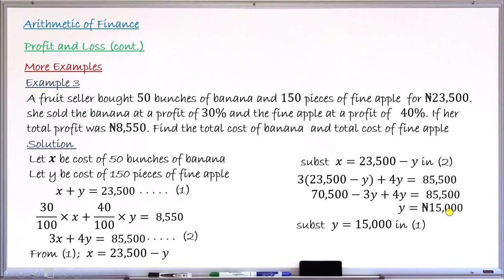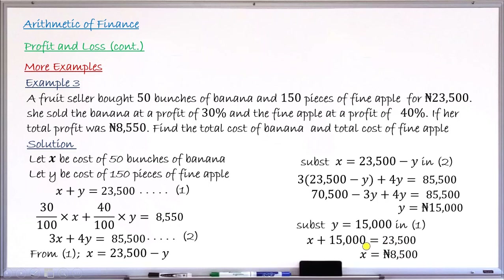Substituting Y equals 15,000 back into equation one: X plus 15,000 equals 23,500. Taking 15,000 to the right-hand side gives X equals 8,500 Naira. So the cost of the 50 bunches of bananas is 8,500 Naira and the cost of the 150 pieces of pineapples is 15,000 Naira.